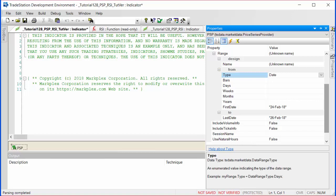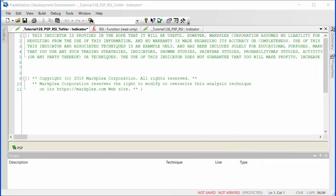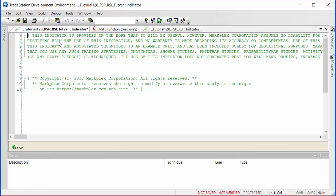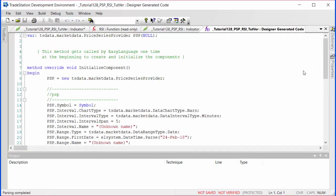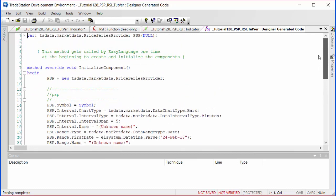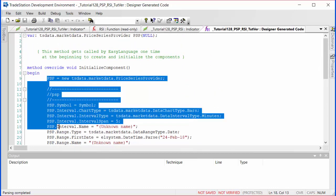We see the designer generated code by going view, then designer generated code, and we'll see what we have so far. I'm going to copy this and take the information which is relating to the PSP. Let's just get everything here, so I'm just going to highlight it and press Ctrl+C.